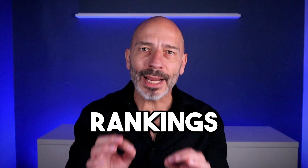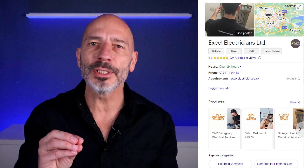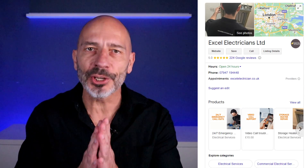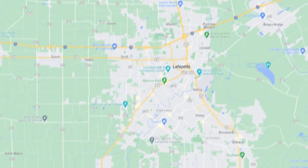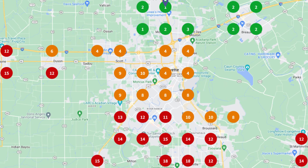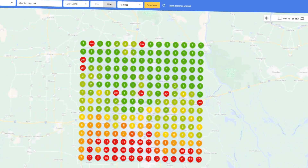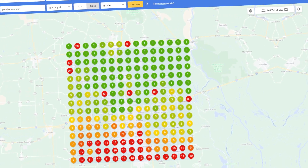In today's video I'm going to show you how to check the rankings of your Google Business Profile accurately across Google Maps using a flexible grid point tracker. You know how most trackers use a square grid — well, that can be a bit limiting, but with this tracker things get exciting.